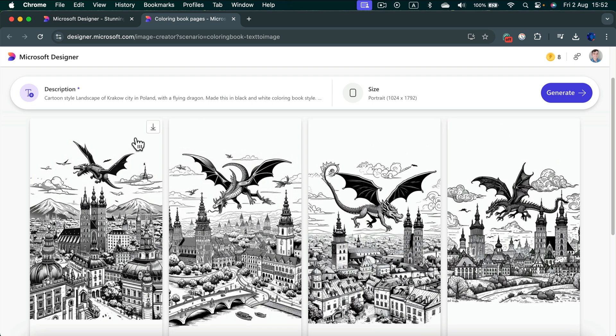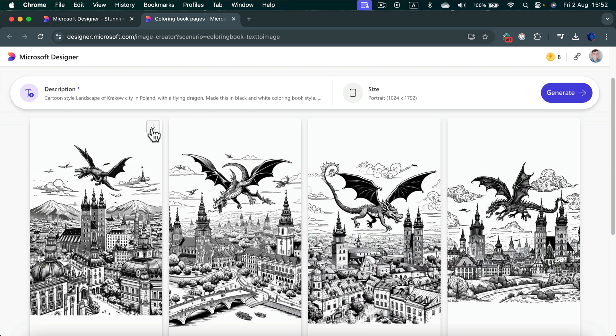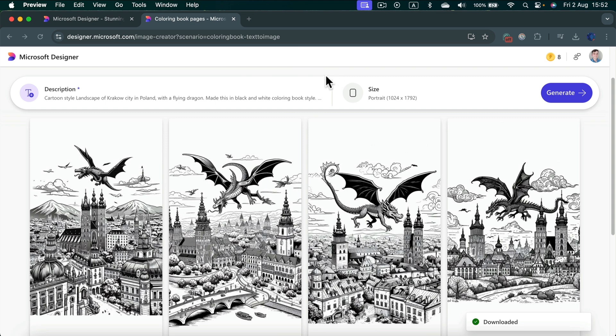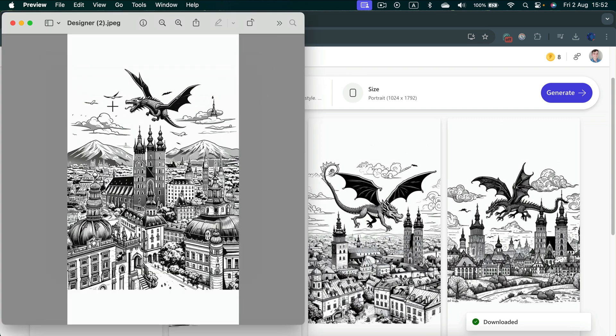So I simply click download. And that's it. It's already on my device. Take a look. I already got this nice black and white image for my coloring book.